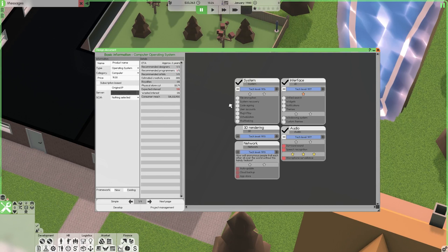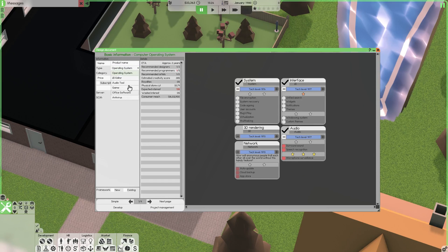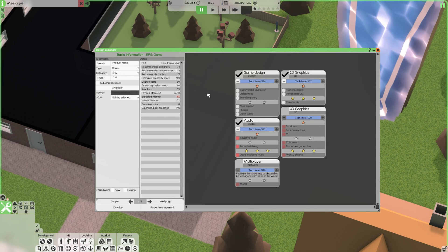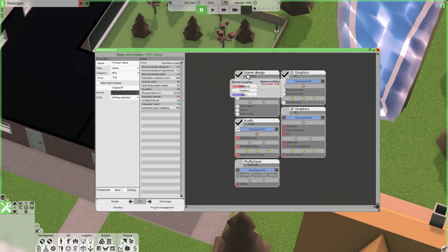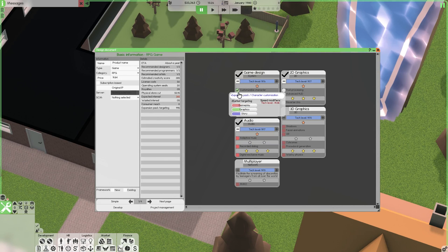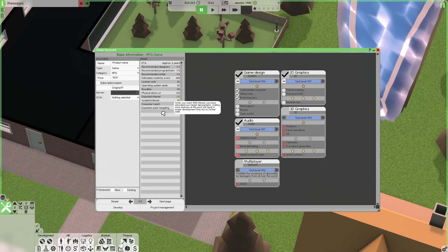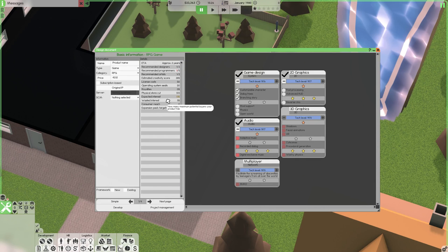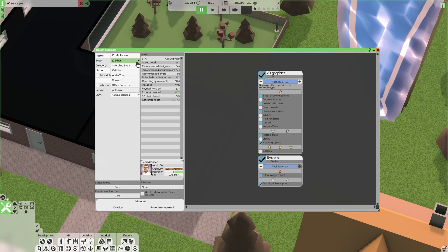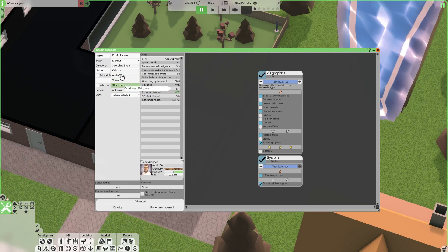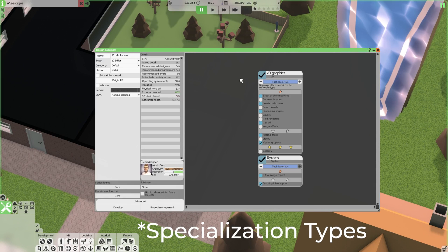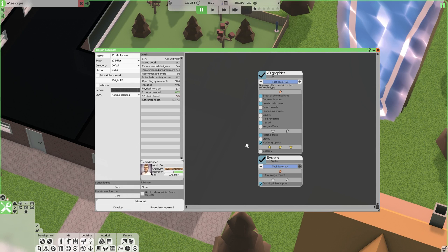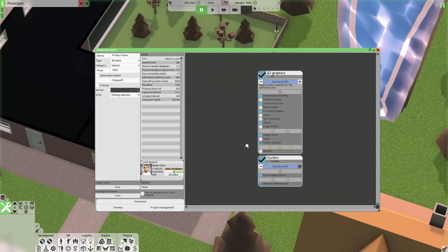So during your first couple playthroughs it might be tempting to go straight towards designing a computer or a video game. But one thing you'd probably realize pretty quickly is that these kinds of software have a bunch of different specializations like system 2D audio. And when you start adding features to bump up this expected interest, even with a framework it might take four to eight years to get a hundred percent interest which is just way too long. So what you want to do instead is choose one of three software: either a 2D editor, audio tool, or antivirus. Personally I normally go with a 2D editor but each of these only have about two software types. And with a framework you can usually release one of these in about a year or two which is way quicker than other software types. It's a great way to make a lot of cash with your first release.